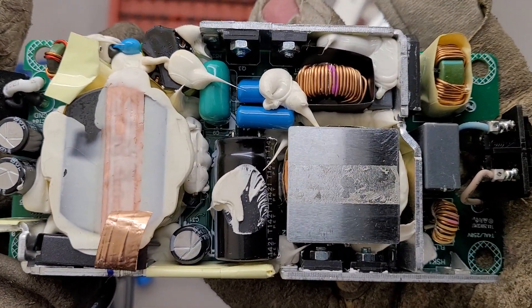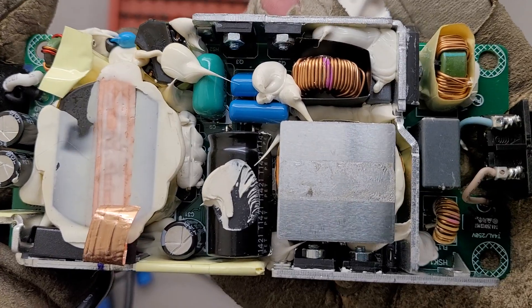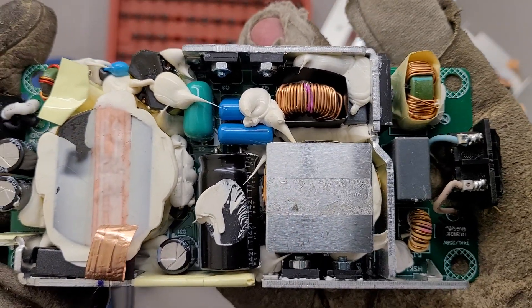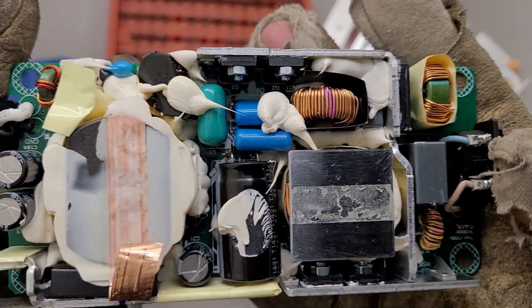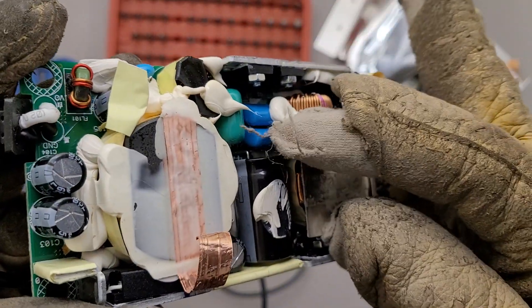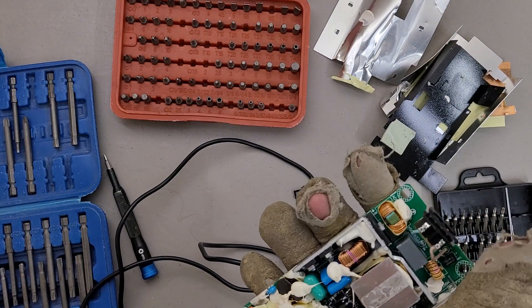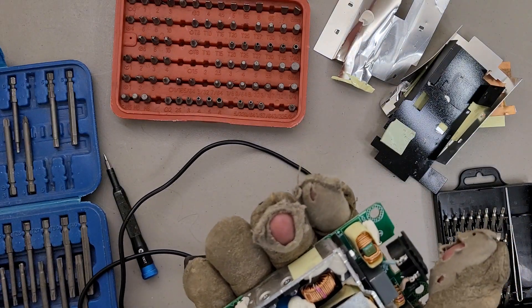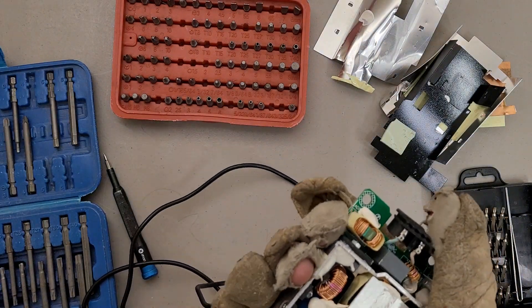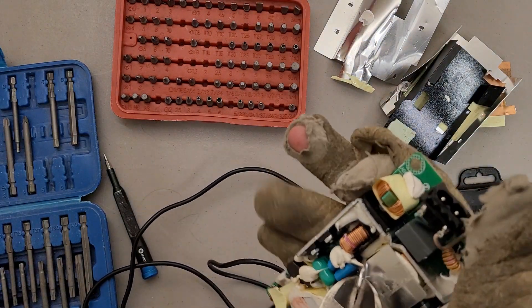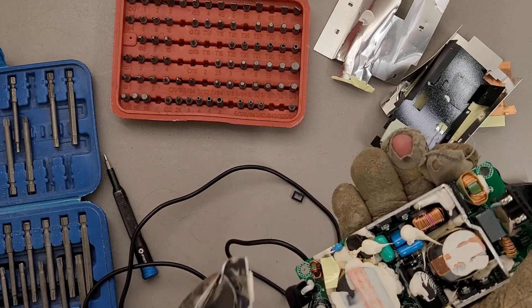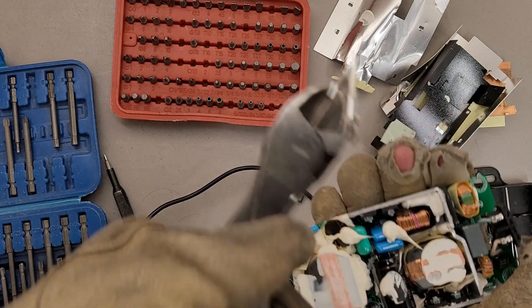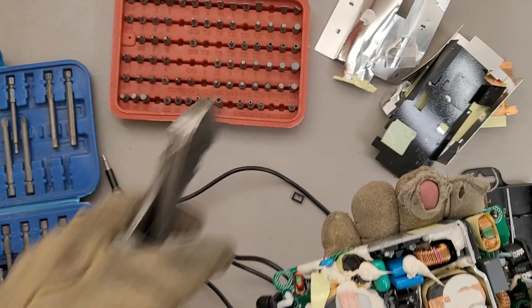Quite a bit going on in here. A couple of big transformers. Looks like a little heat sink I can pry off. Potentially. Yep. Just more of that white goop holding it on.